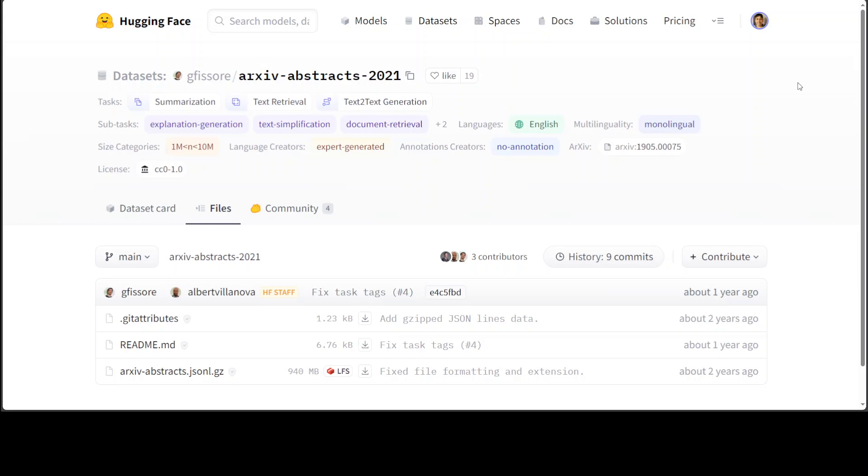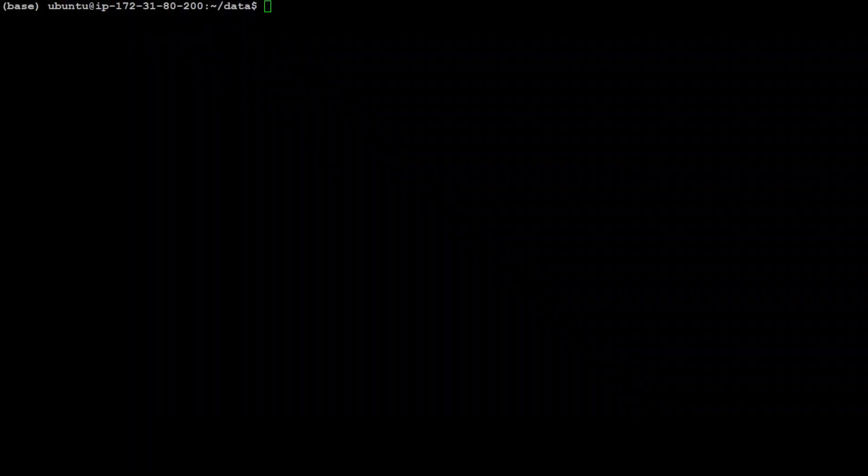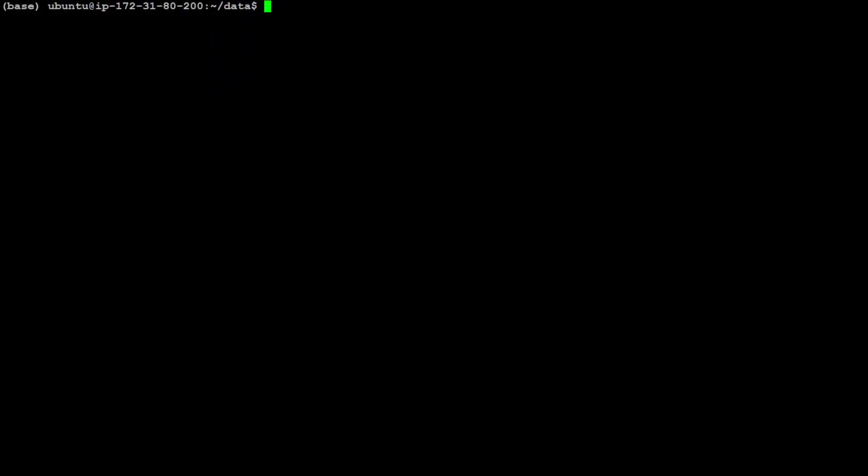You can use the same command for Windows or any other Linux flavor or in Mac and then I will show you how you can play around with these datasets from Hugging Face locally.